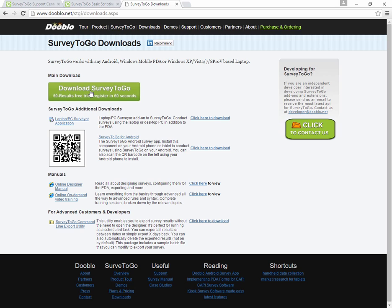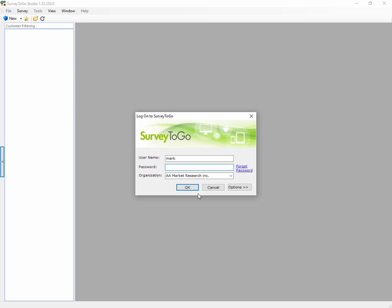Installing it is just like installing any other Windows software, just clicking Next, Next, Next through the wizard and you'll get SurveyToGo up and running.